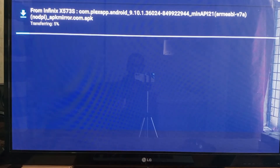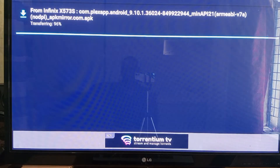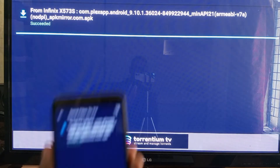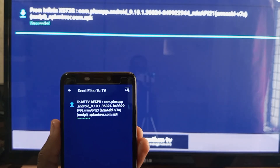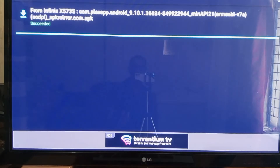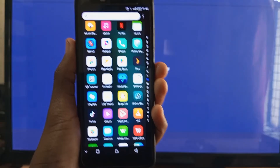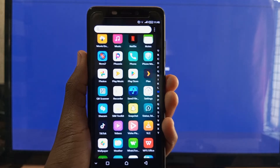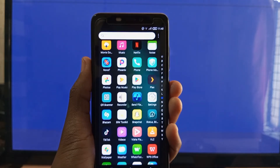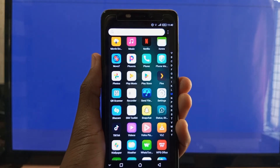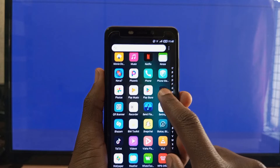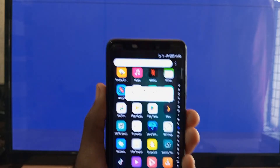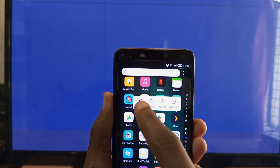Transfer is in progress, and the Plex transfer is complete. Another easy way to send the application from your Android smartphone to your Android TV is by selecting the application that you want to send, long pressing it, and selecting Share.